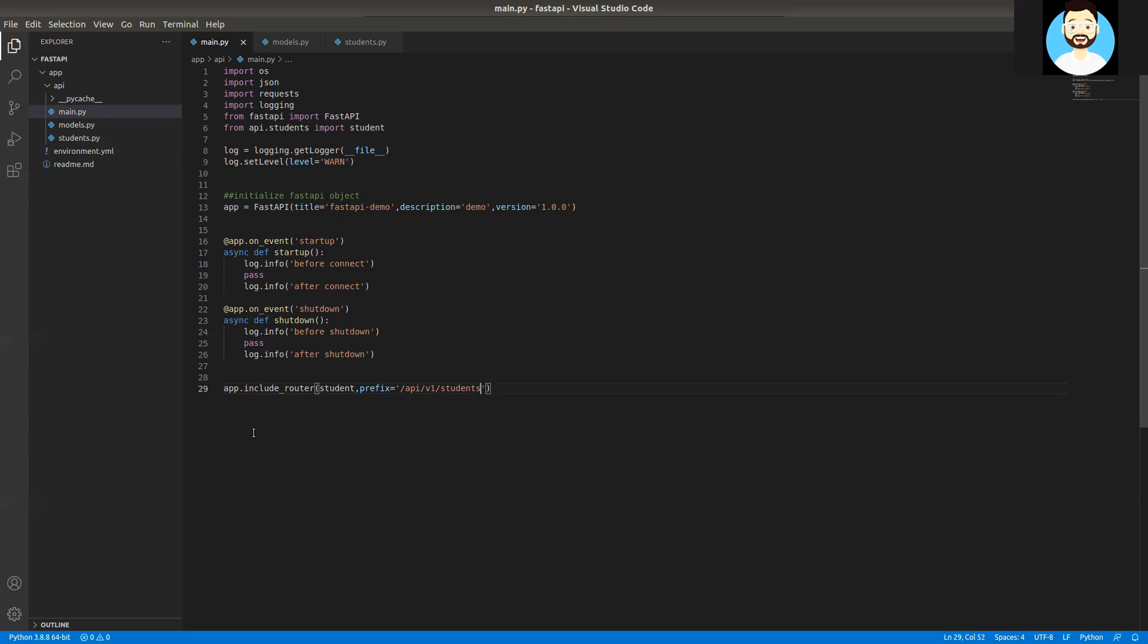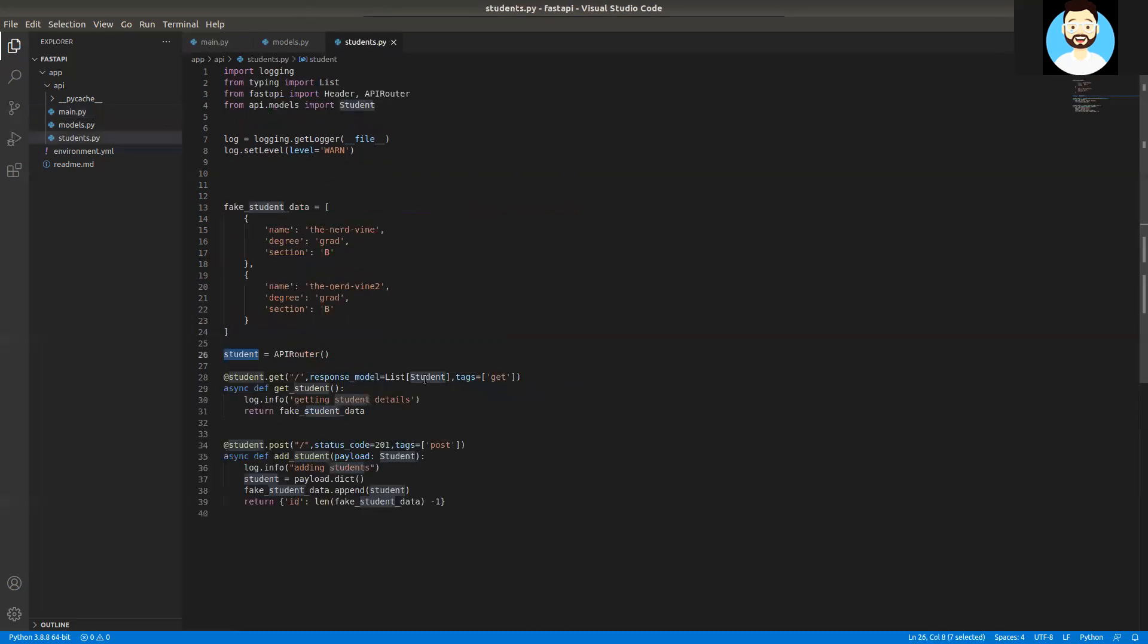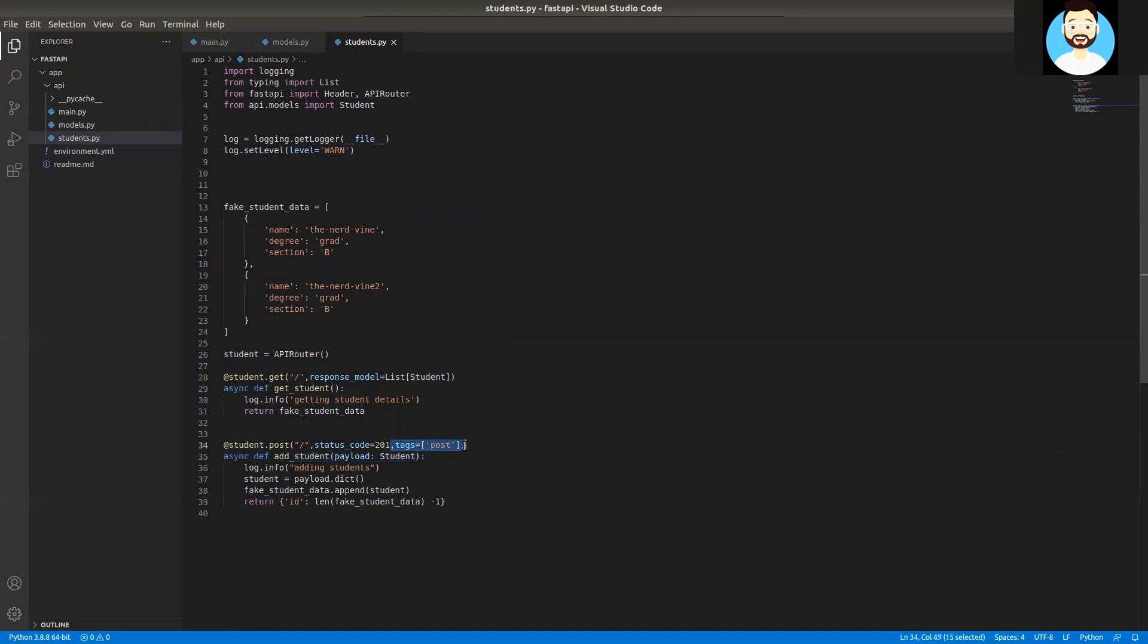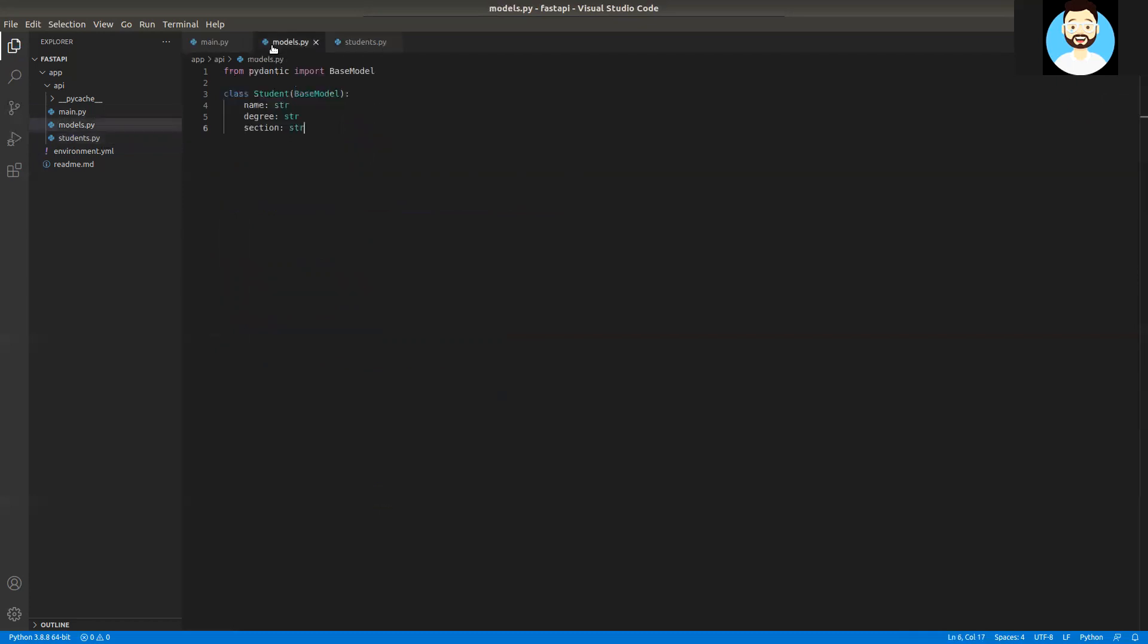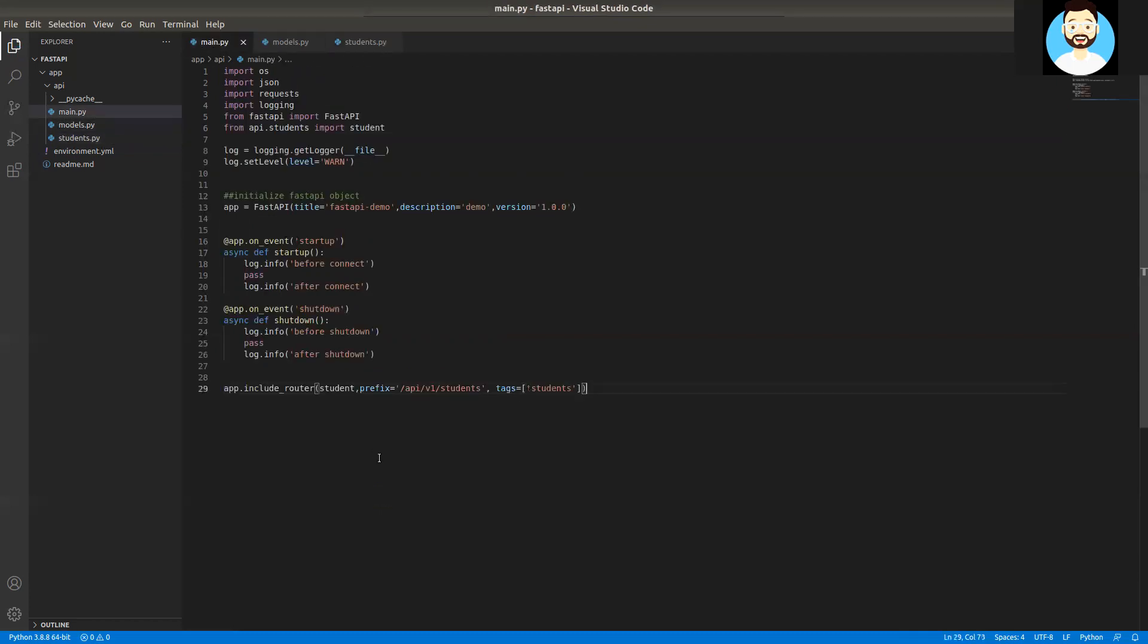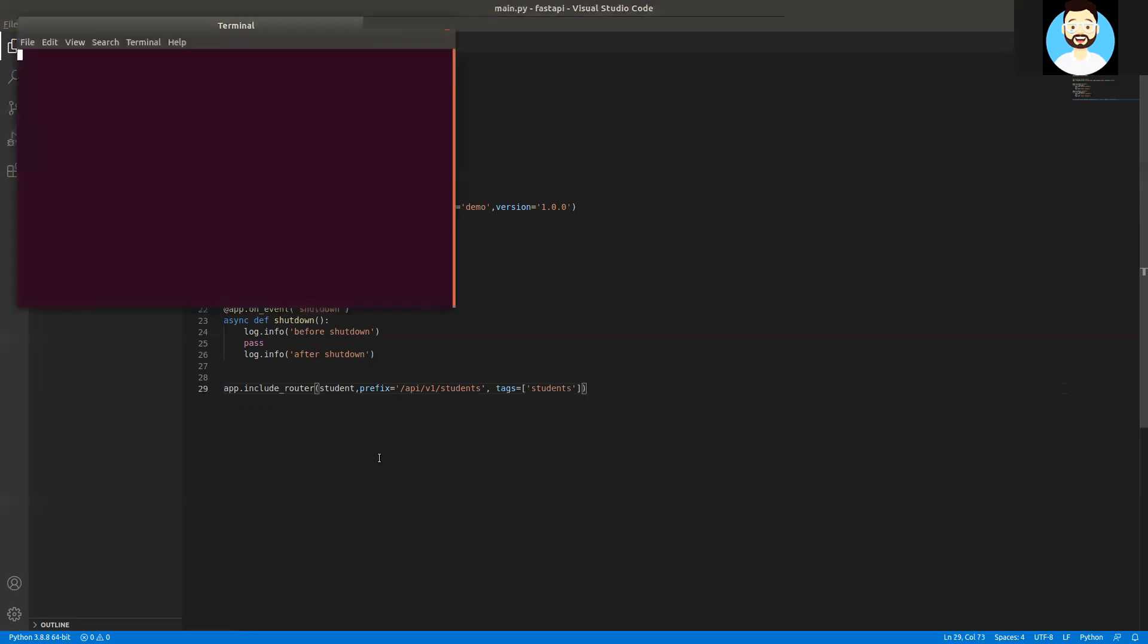We'll add the prefix here. For our prefix, we'll do /api/v1/student for our version one and we'll define the tags directly from here rather than defining it for individual routes. So we'll go ahead and remove the tags from there. So now that we have our students.py, models.py, and main.py ready, and it all looks fine, we'll go ahead and try running this.